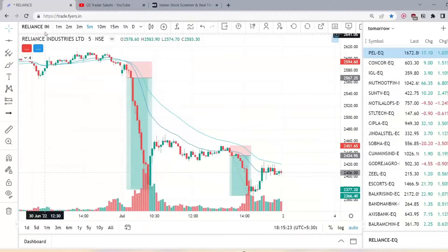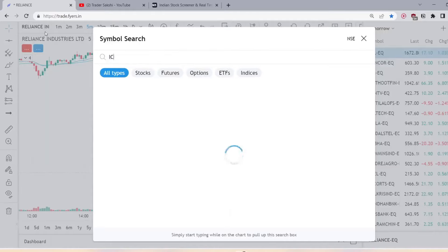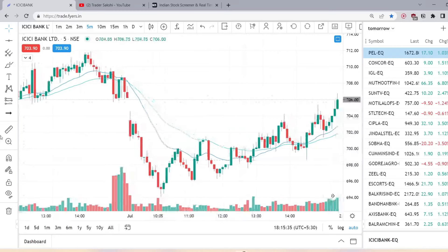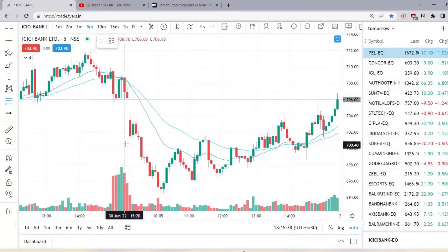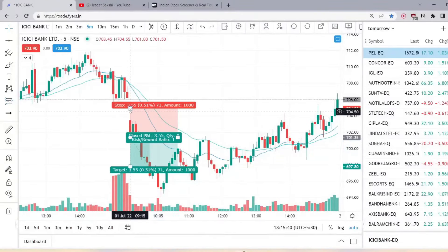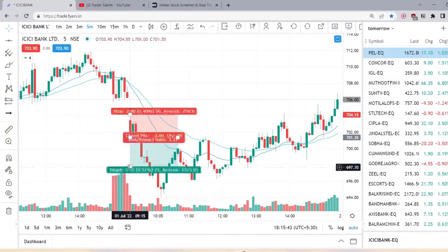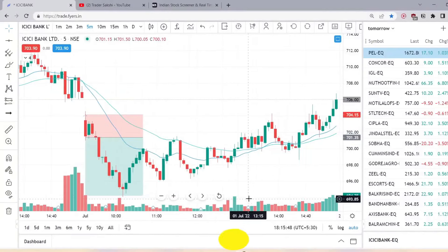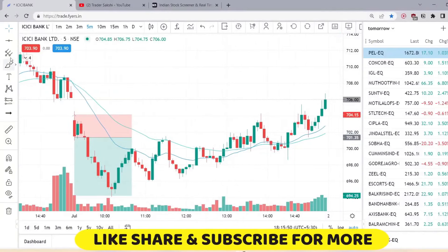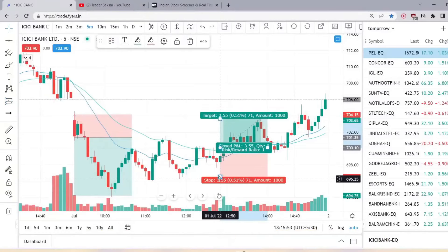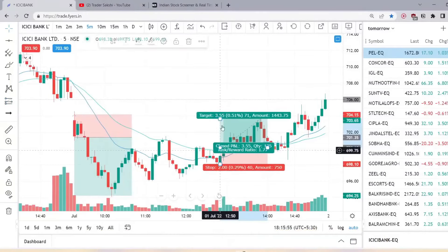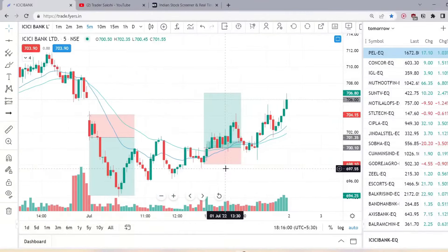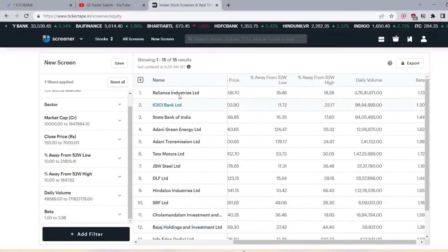The second stock is ICICI Bank. Here, ICICI Bank is below the EMA — similarly, take a short sale trade with stop loss above. You can earn 7 points profit. When the EMA crosses upside, create a buying position with stop loss below and take the buying trade. You can take both short and buying trades this way.